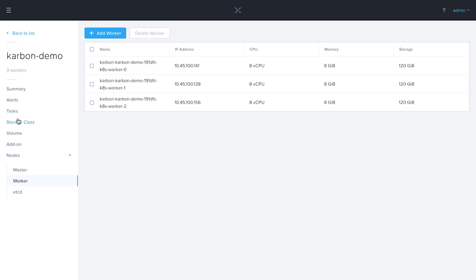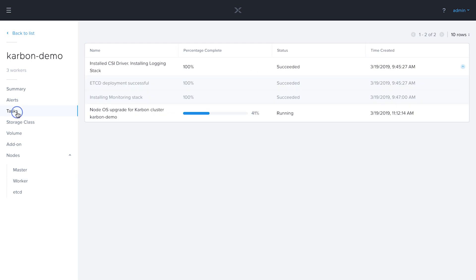If we come back to the task section, we see that the node upgrade is about 41% done. This is going to take a little bit more, so I'm going to go ahead and fast forward the video at this point.